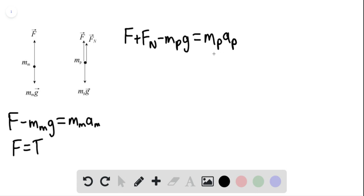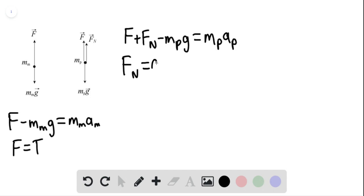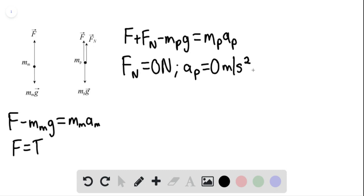Now, if F is the minimum force required to lift the package, we can say that the normal force is going to be zero Newtons and the acceleration of the package equals zero meters per second squared. This gives us that the force equals the mass of the package times G.